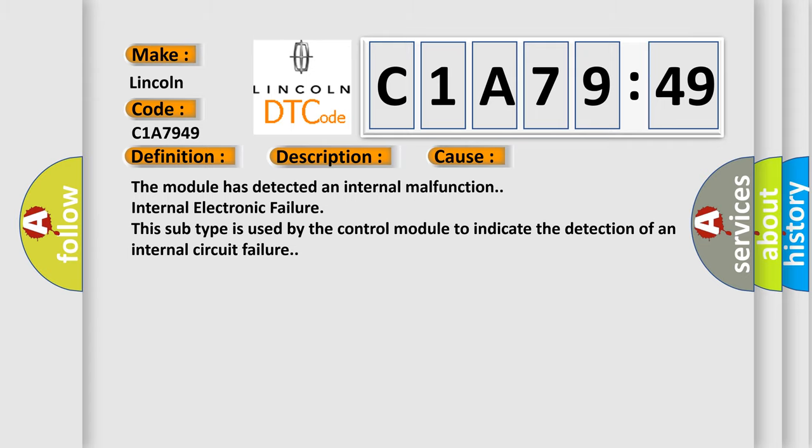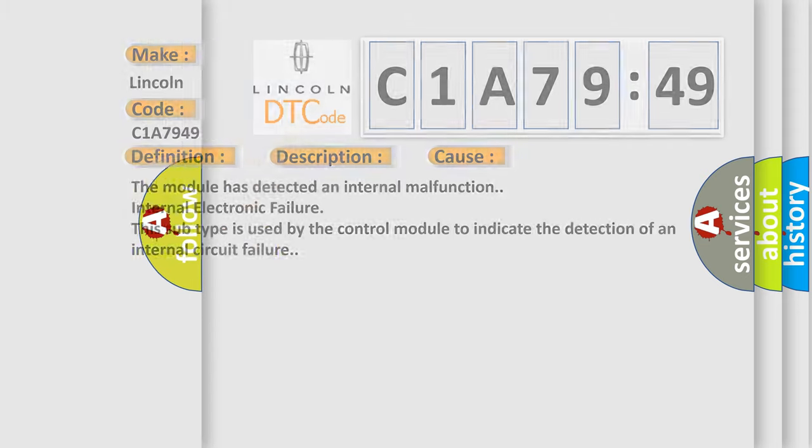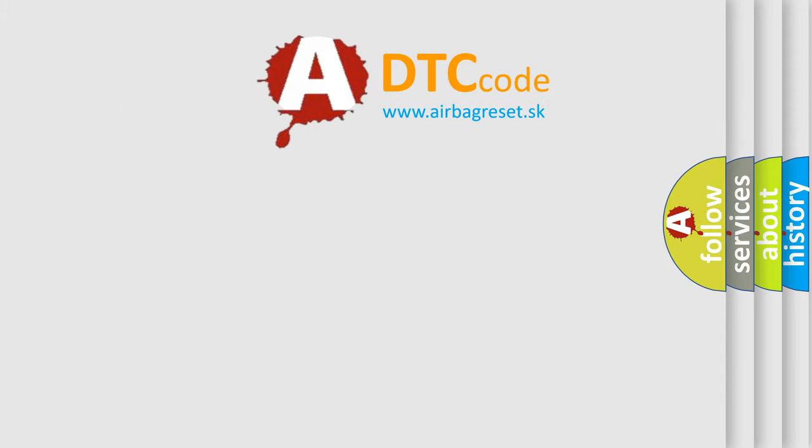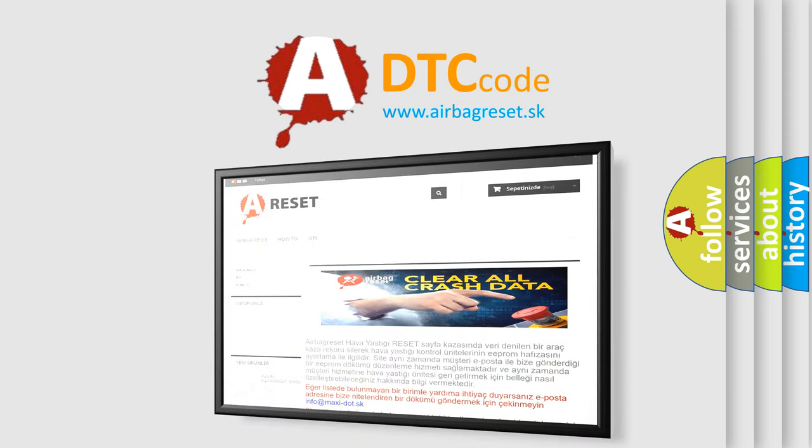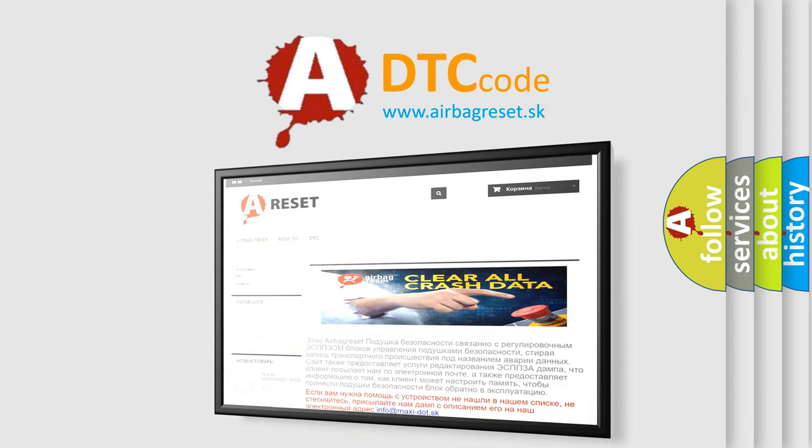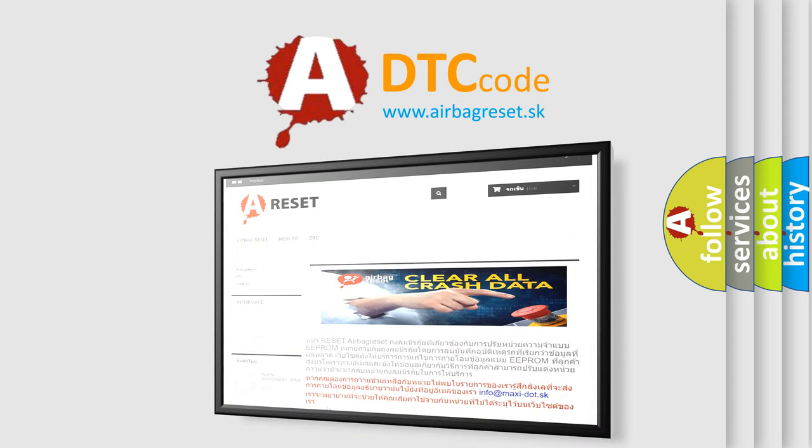The airbag reset website aims to provide information in 52 languages. Thank you for your attention and stay tuned for the next video. Bye.